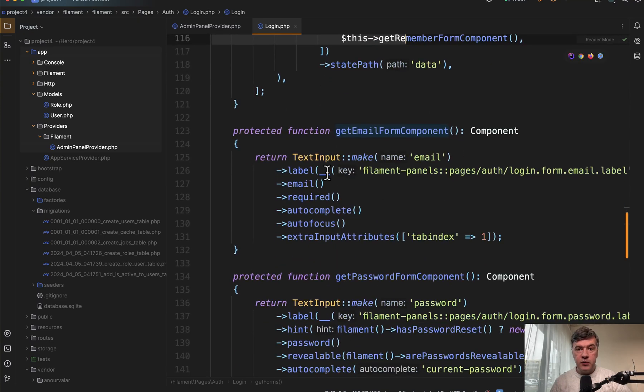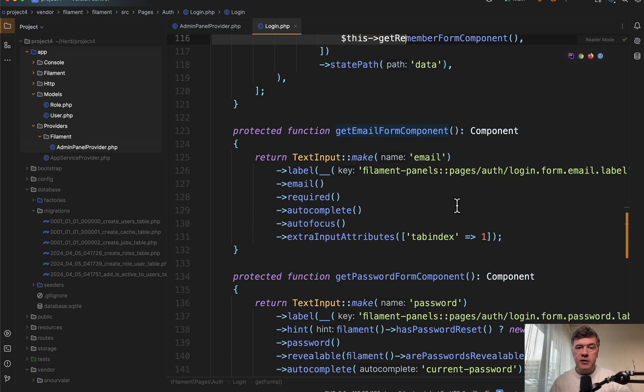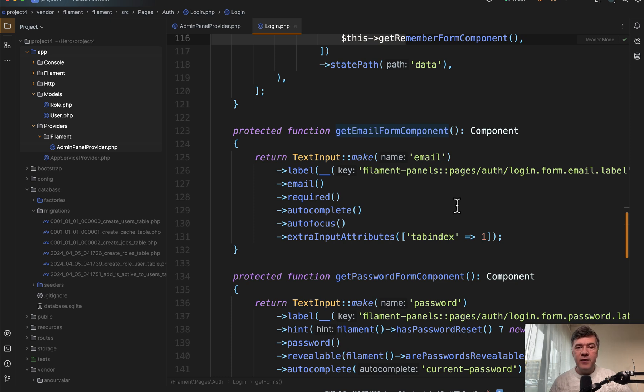In fact, override this one email form component to have username or email. So we will override and customize three things. The form email component, then submission of the form to be correct with the correct field, and then the validation message for the error.